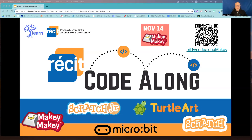Hi everyone, we're excited to host this second CodeAlong in our series for the year. Today we'll be using the Makey Makey interface, also known as the Invention Kit. It's not exactly a coding tool in itself, but it does have a connection to coding, so we're still calling it a CodeAlong.